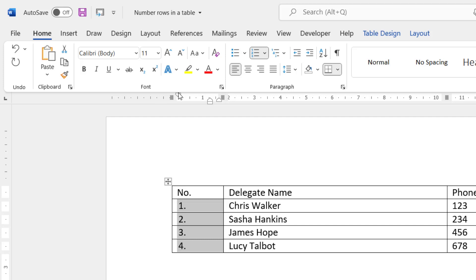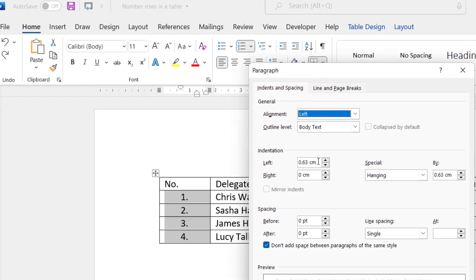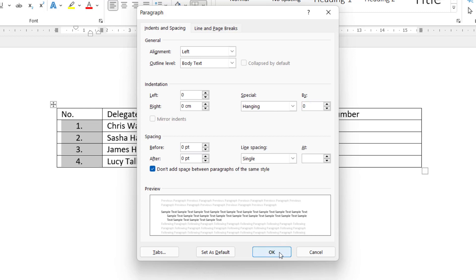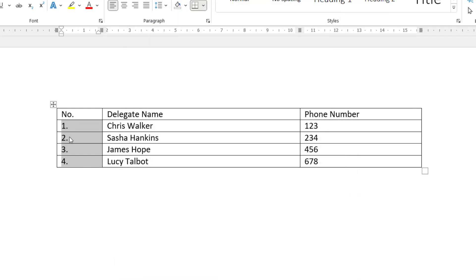Alternatively, if I undo that, you can go to this Paragraph Launcher. Now, what you need to do is change the left indent here to zero, the hanging indent here to zero. Click on OK, and it will change the indent for you.